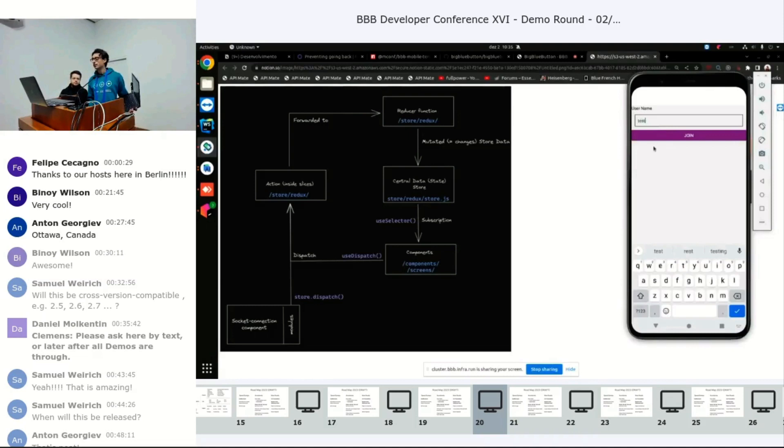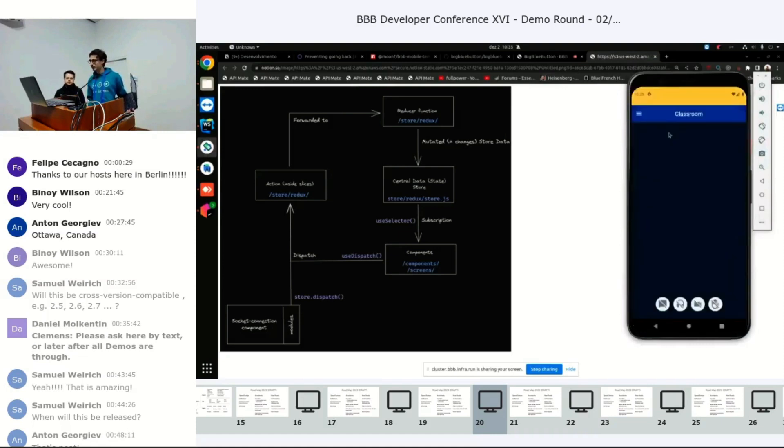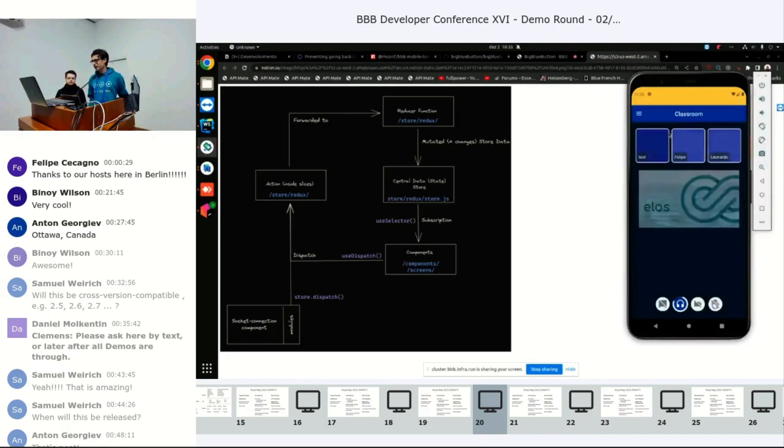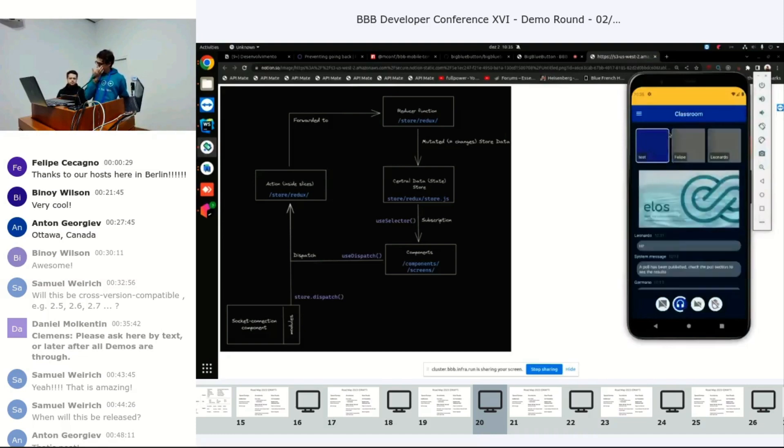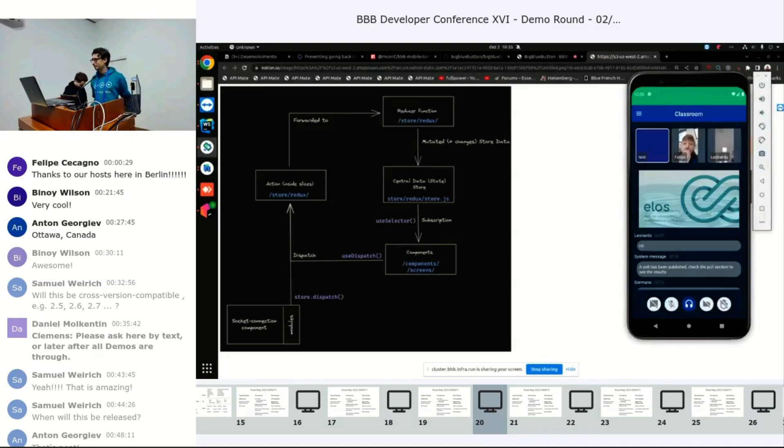We also posted the APK in the Matrix channel if anyone wants to join together. And this is the current look of the app. So you have webcams, audio...